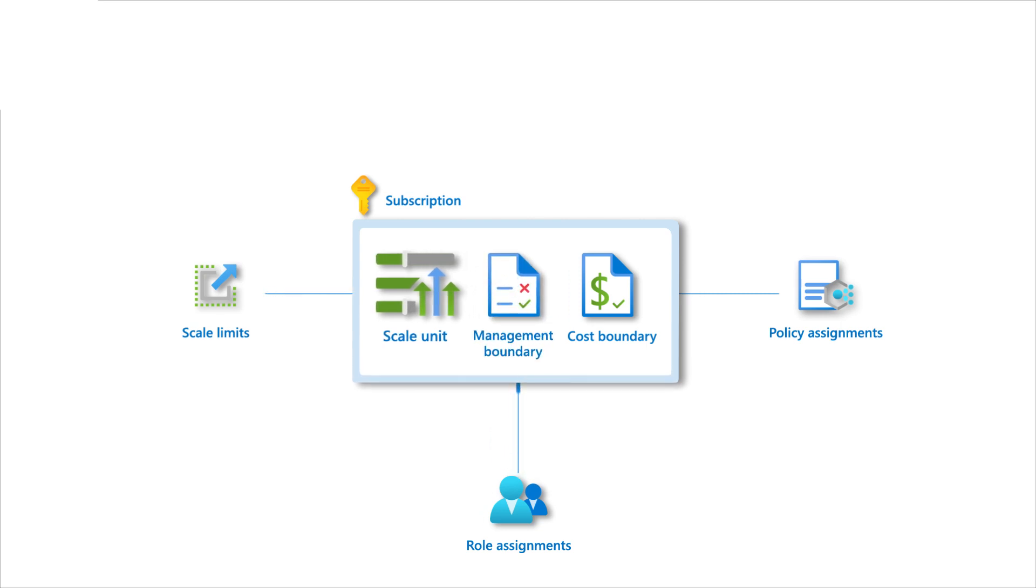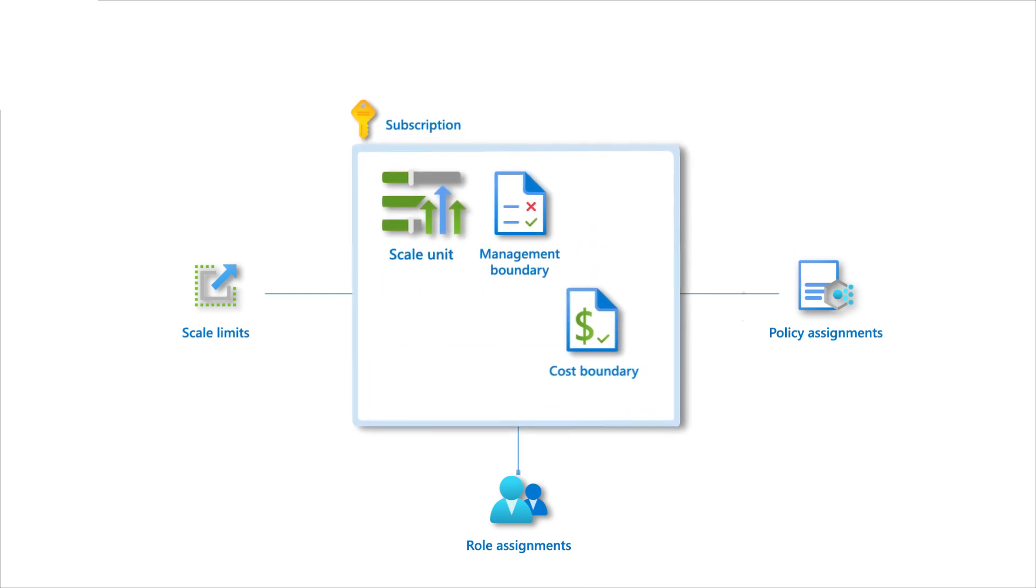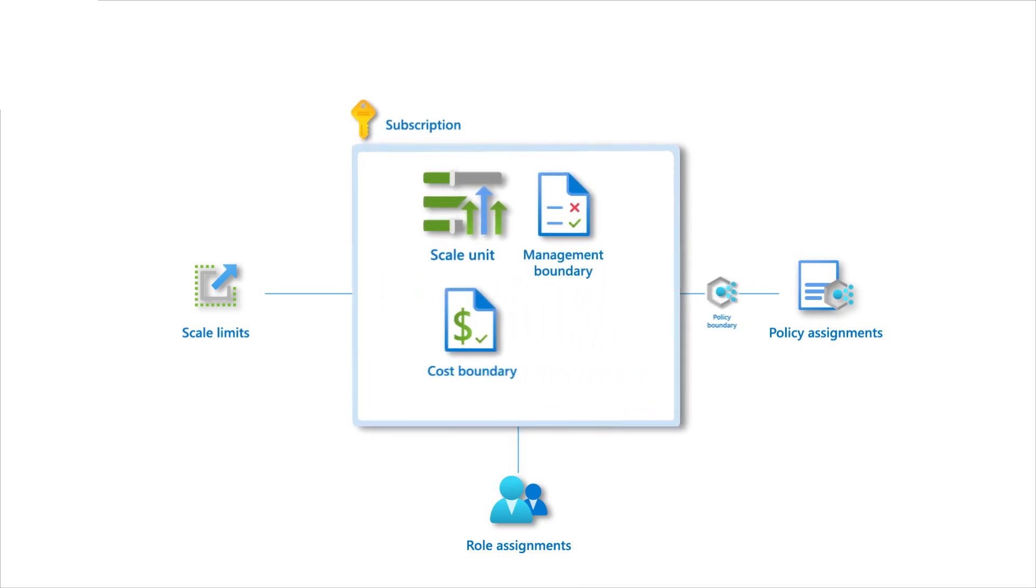A management boundary for governance and isolation, allowing separation through role-based access control, and it can also be viewed as a policy boundary.